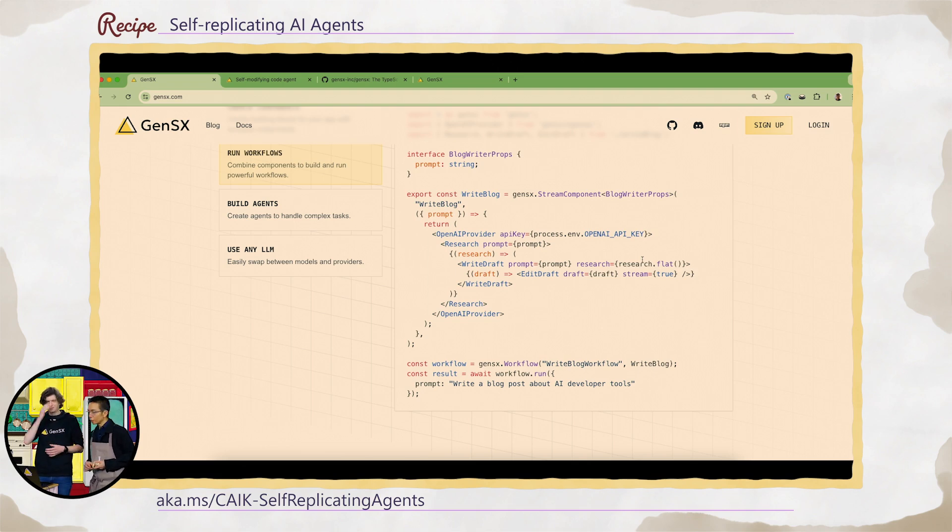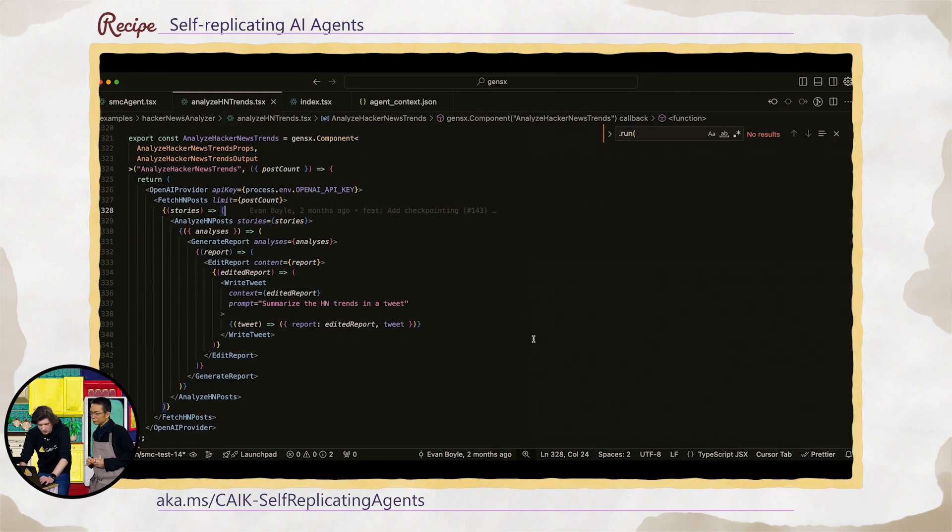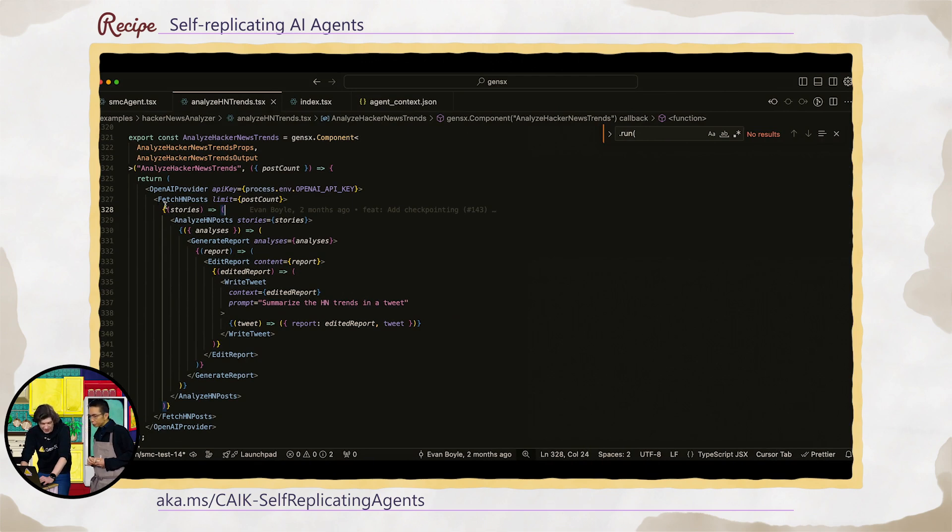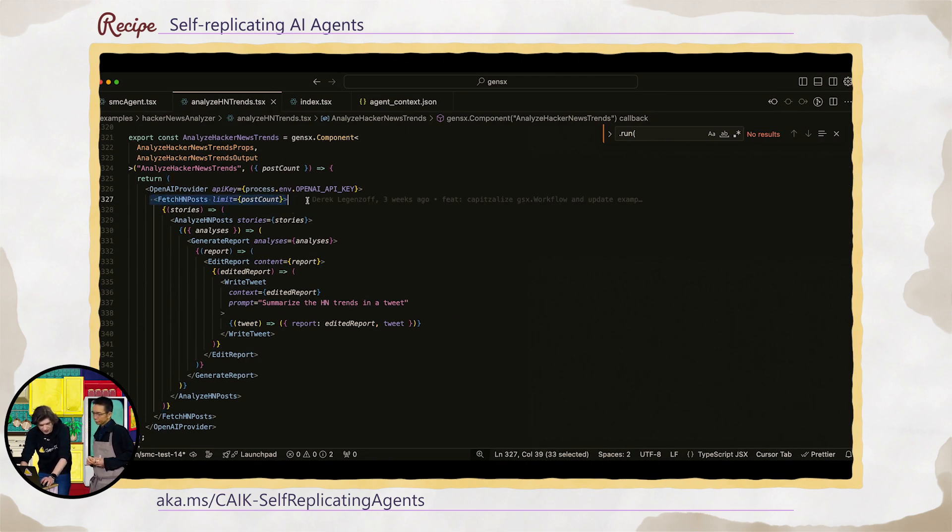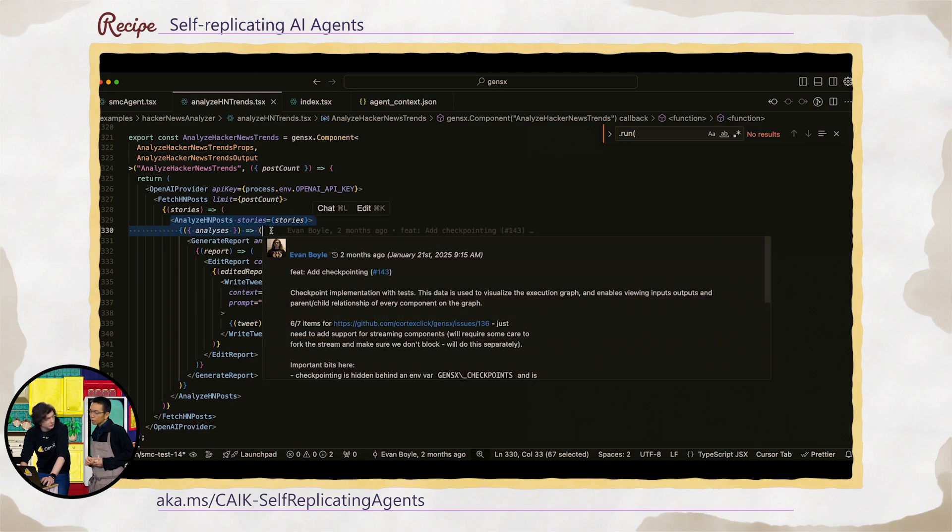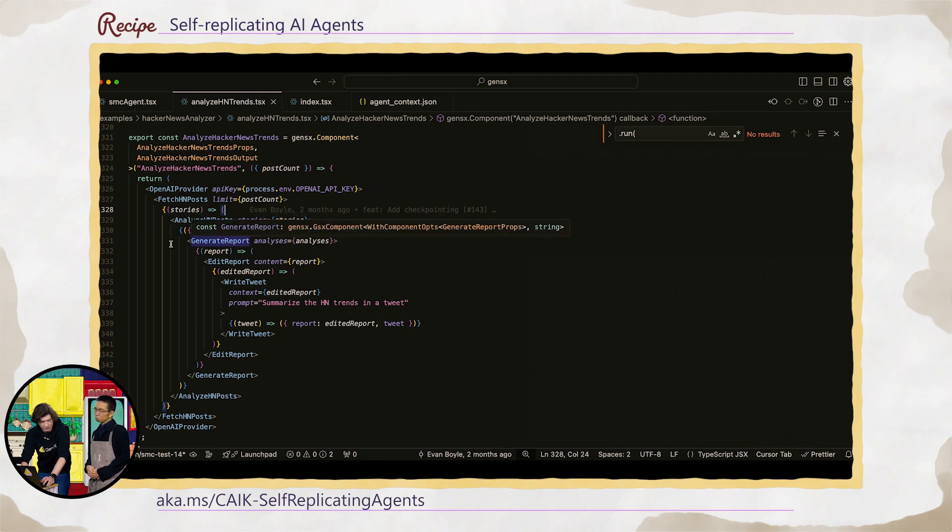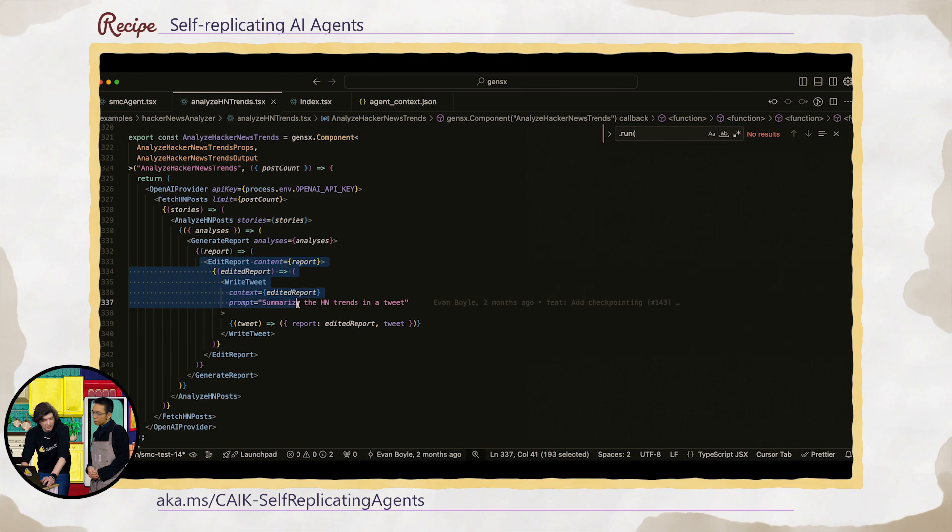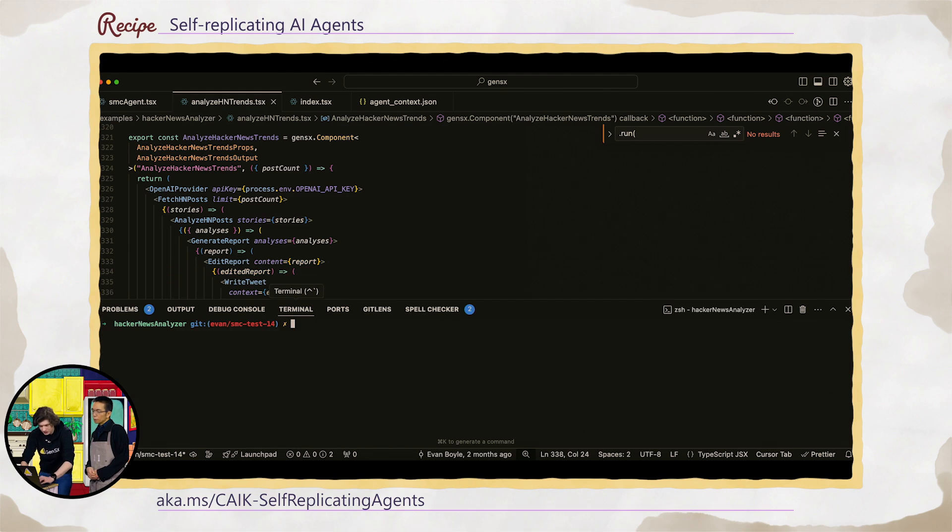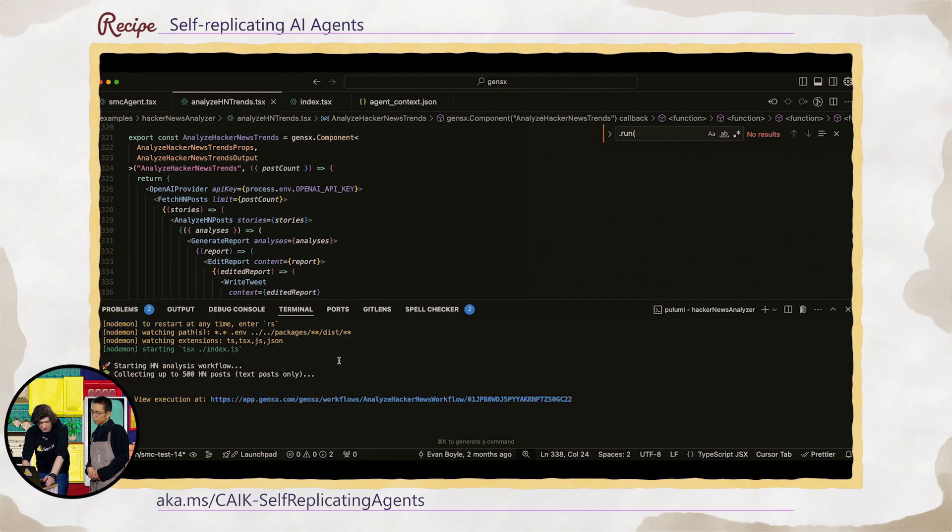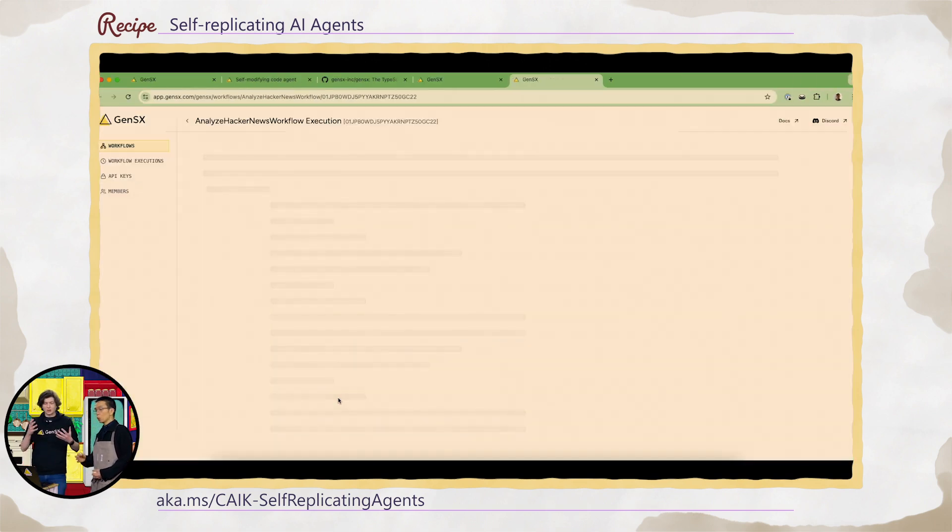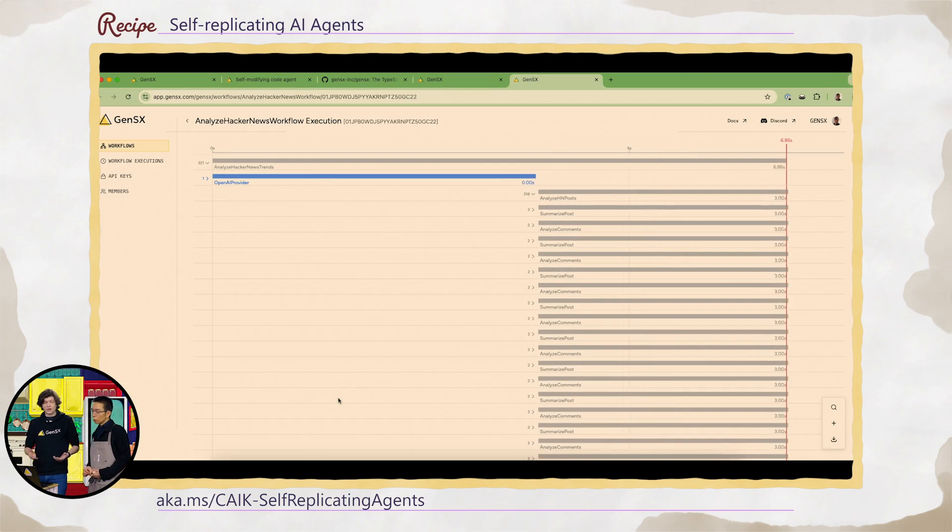Nice. Okay. Chef Boyle, show us some more stuff. Yeah. So I'll start with a very simple demo here that analyzes the front page of Hacker News. So we fetch our posts, analyze those posts, including doing very easy to read, doing sentiment analysis over the comments and summary of every post. And then we're going to generate a report and then, why not? We're going to edit that report and write a tweet about it in the style of Paul Graham. So I'm going to go ahead and run this real quick. And this is going to print out a URL where we can see that entire component hierarchy rendering in real time.